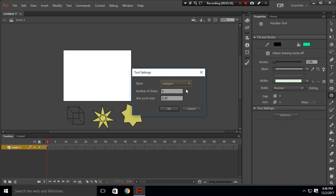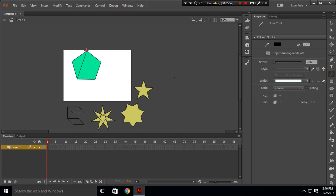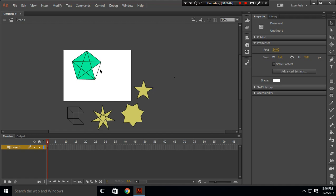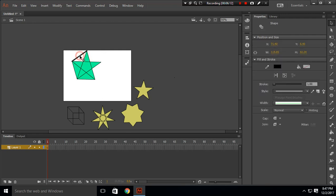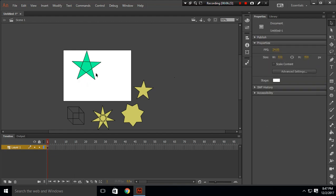Next is a star. To create a star, first create a pentagon using the polygon tool with five sides. Then use the line tool to join the corners to form a five-pointed star. Delete the pentagon outline portions, keeping only the star lines. You'll get a perfect five-pointed star.